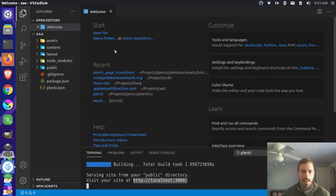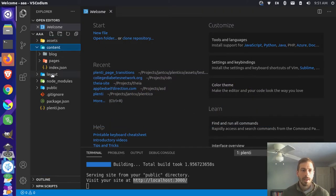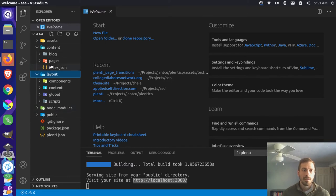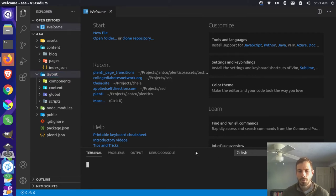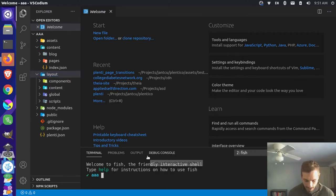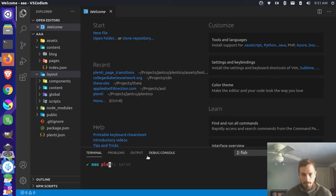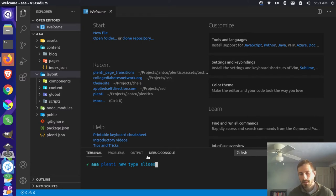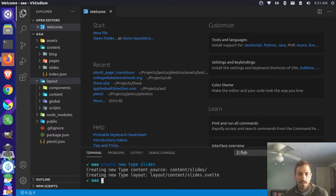Let's go back over here to my text editor. You'll notice here that we have a couple different folders - we have content, and we have layouts, then we have some other helper folders. We want to add a new content type to our project, so let's add a new terminal window. I can run a command that says Plenty new type, and I'll name it slide. So I'm making a new content type called slides. You can see here that it created a new source in our content folder, and it created a new layout.